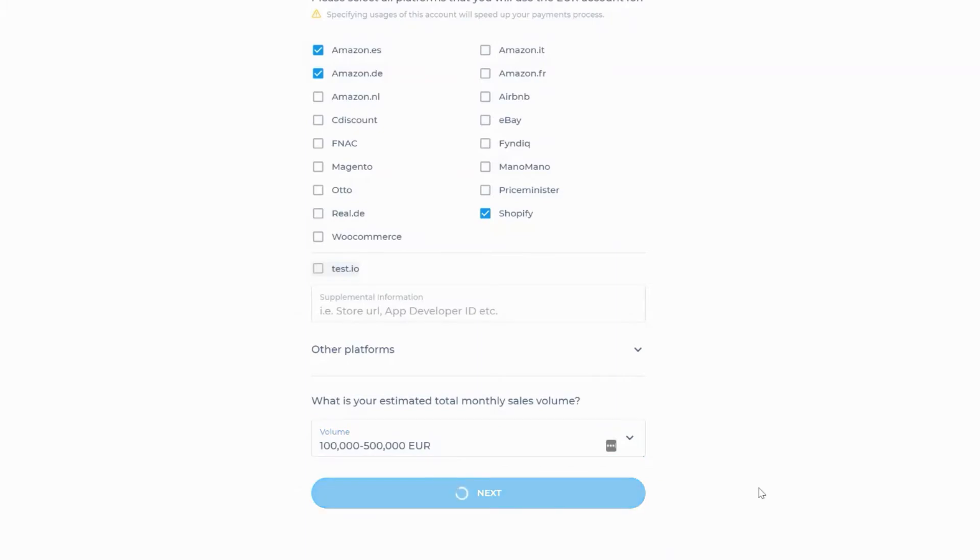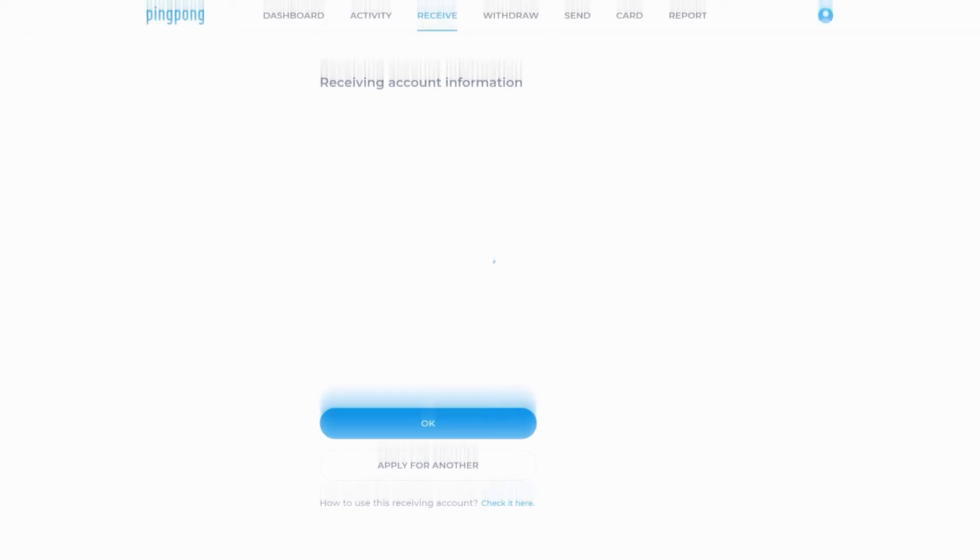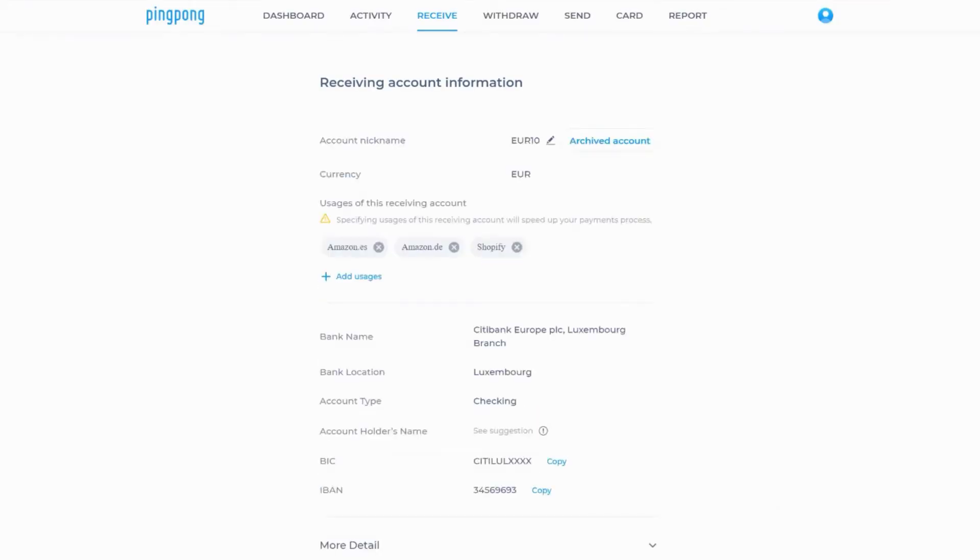Your new account has been generated. You can give the account a nickname by clicking on the pen icon next to its name.